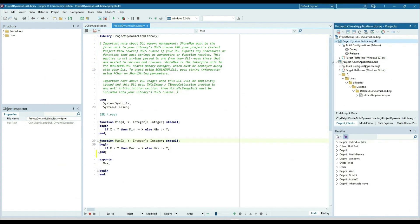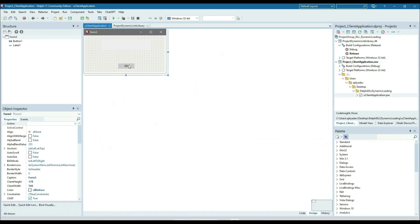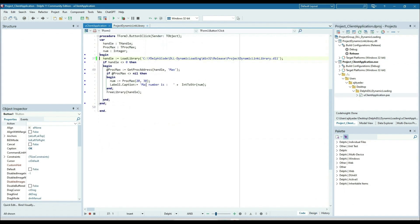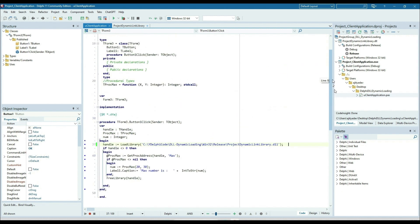After that, I have created an application — there is one form with an OK button — and on clicking that button I am trying to load this DLL into memory. So first, what we need to do is handle whatever method we have exported.